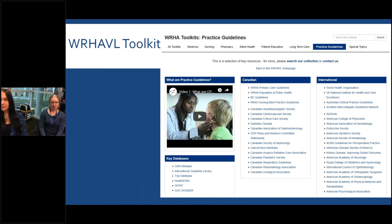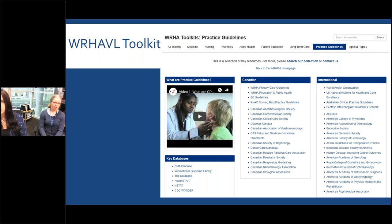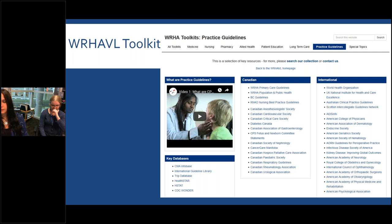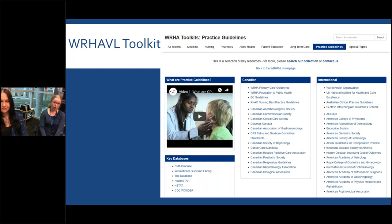The first site I'd like to mention is the WHA Virtual Library Toolkit. If you go to our website and look under 'Find Information' you'll find a section for toolkits — these are collections of links, websites, or databases relevant to a particular topic area or group. We have a toolkit specific to practice guidelines that includes a video on what a practice guideline is, a list of key databases, and a list of specific guidelines from the Canadian and international context. There are also topic-specific toolkits, such as nursing, with short lists of guidelines divided by subject.